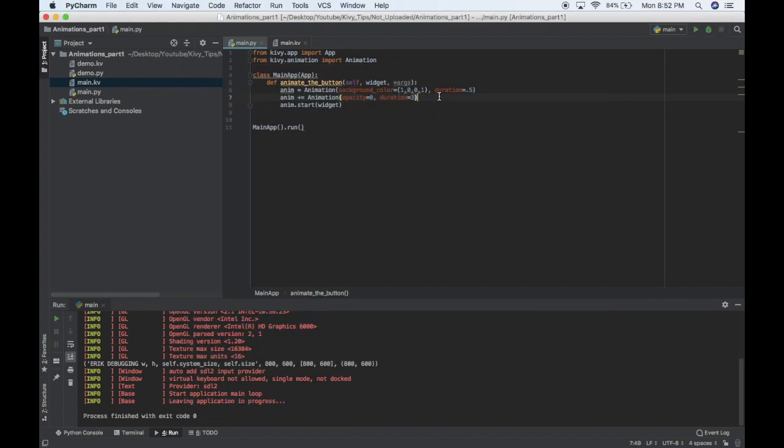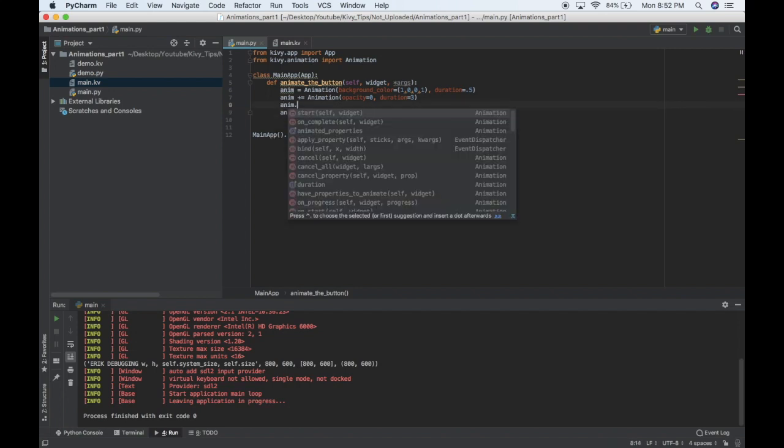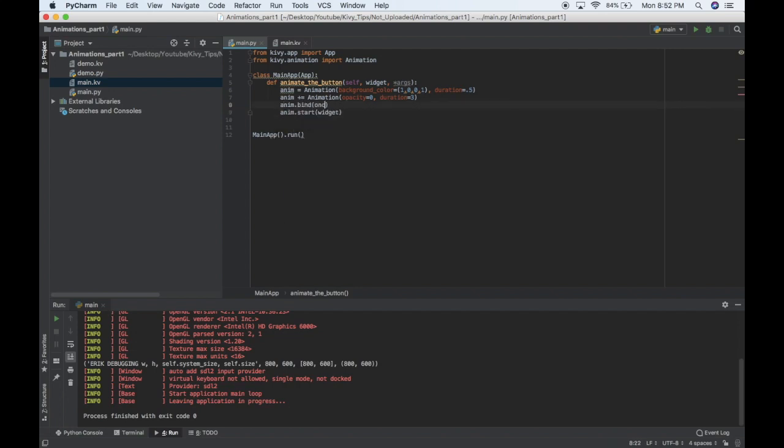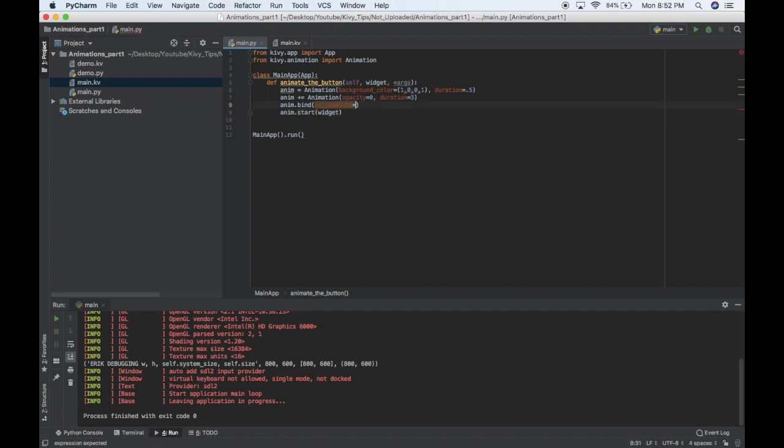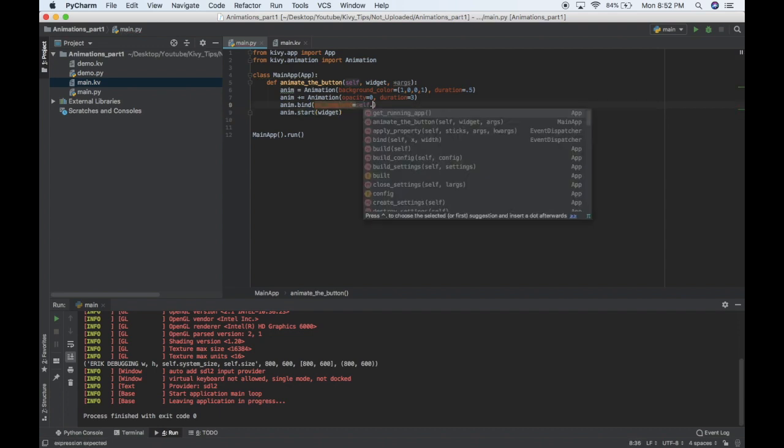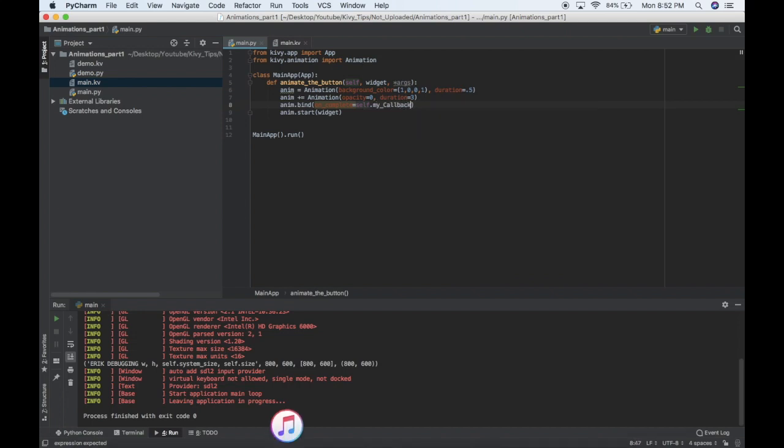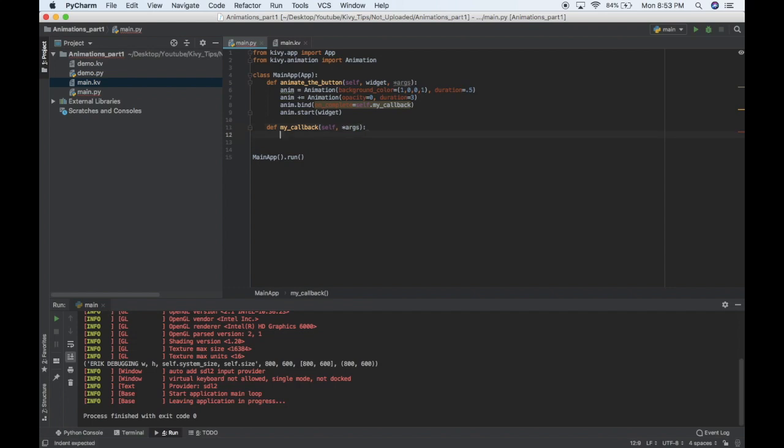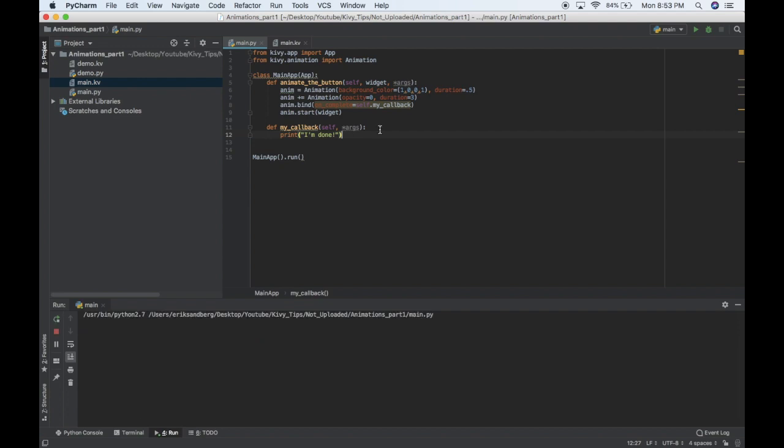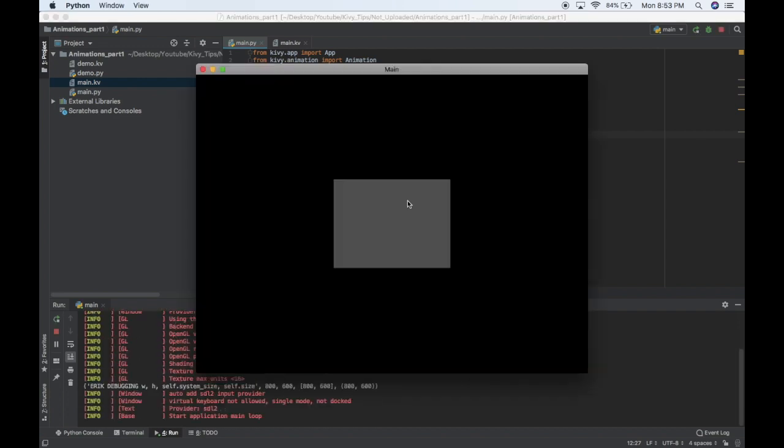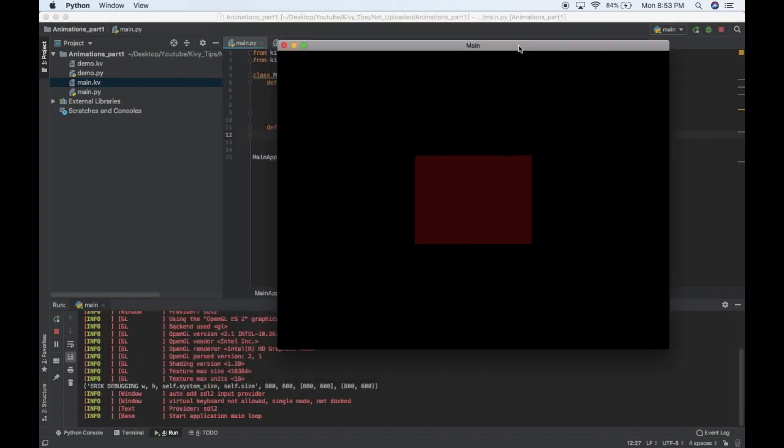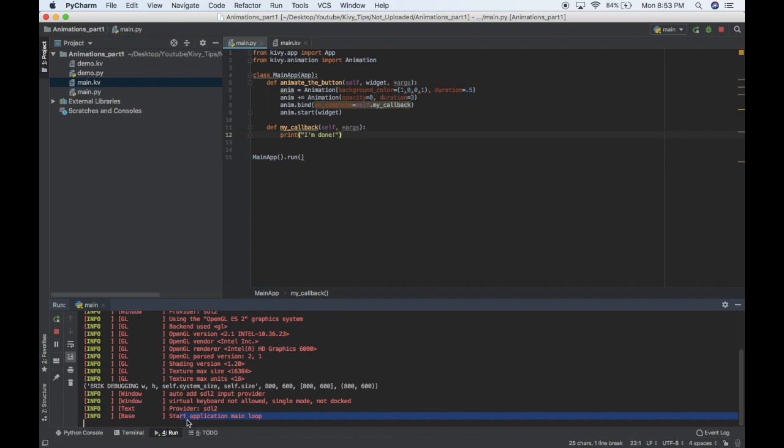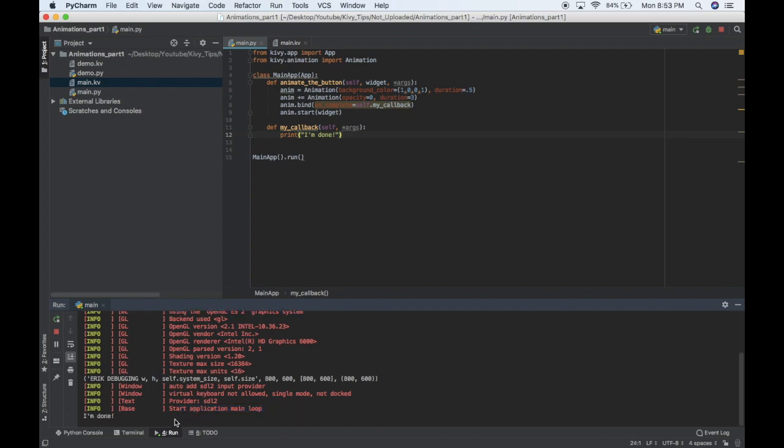Another thing you can do is you can define a callback whenever this animation is finished, and I can do that by doing anim.bind, and then I'll bind the onComplete. So onComplete is called whenever this animation is finished. So I'll pass a callback function, I'll say self.myCallback. And then if I go down here, I have to define a function, my callback self, and I'll take an args because this onComplete function will pass some generic arguments. And I'll just say I'm done. So now it should turn red, fade slowly, and look down here. I'm done.